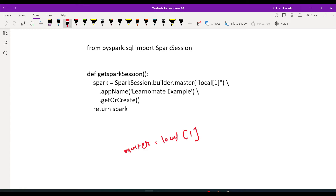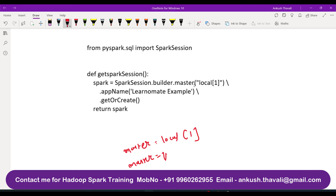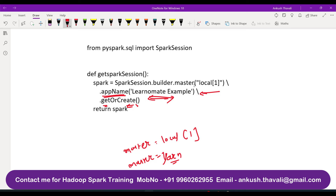If you are using a real-time production environment, master will be YARN — a resource manager which allocates resources to the Spark application. Every Spark application should have an app name, because in a real-time environment many applications are running and you need to identify yours. I'm giving the app name as 'learnomate_example'. The getOrCreate method means: if a SparkSession already exists it will get it; if not, it will create one. We return that object as spark.